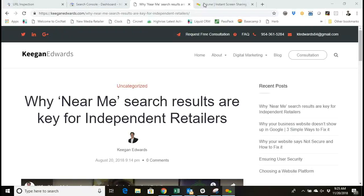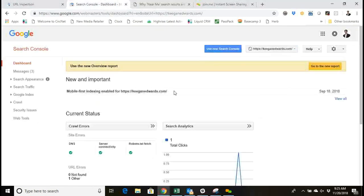Hi everyone, and thanks for joining me. This is Keegan Edwards, and today we're going to answer the question of how to request indexing for a new page on your website in the new Google Search Console.